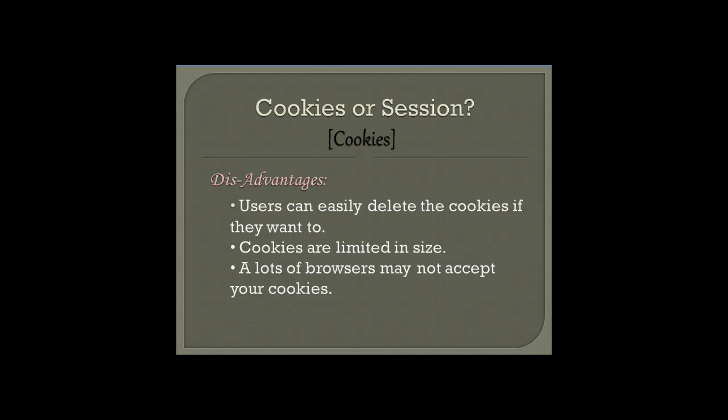Many browsers may not accept cookies, because the user can specify or set a rule to not accept cookies from a particular website. So your cookie may not always work on every browser — that's something you need to keep in mind.